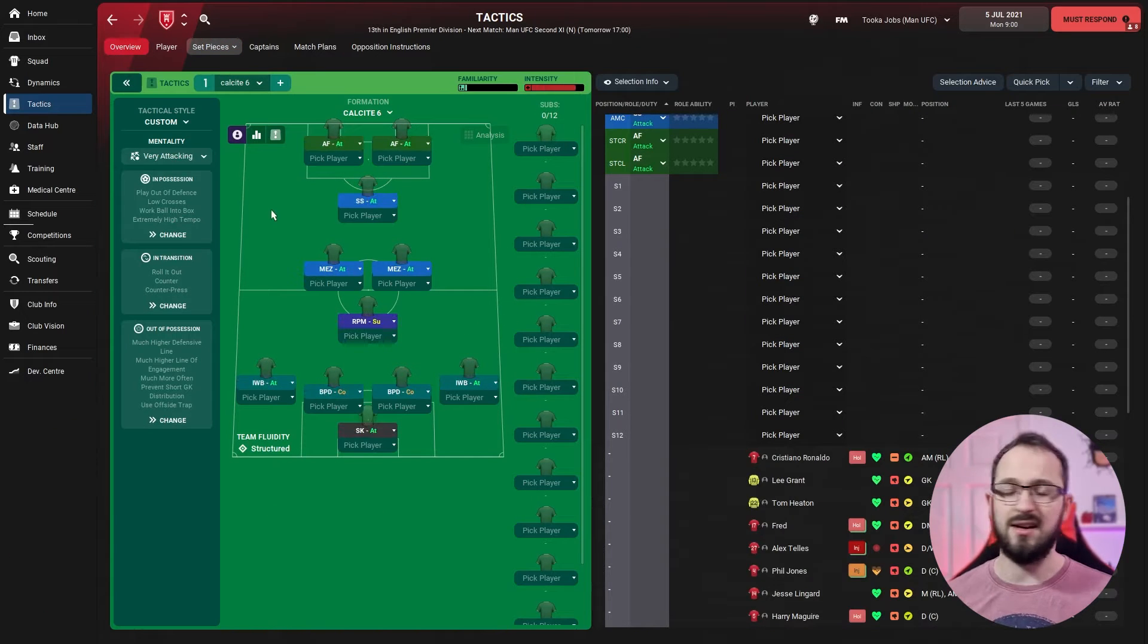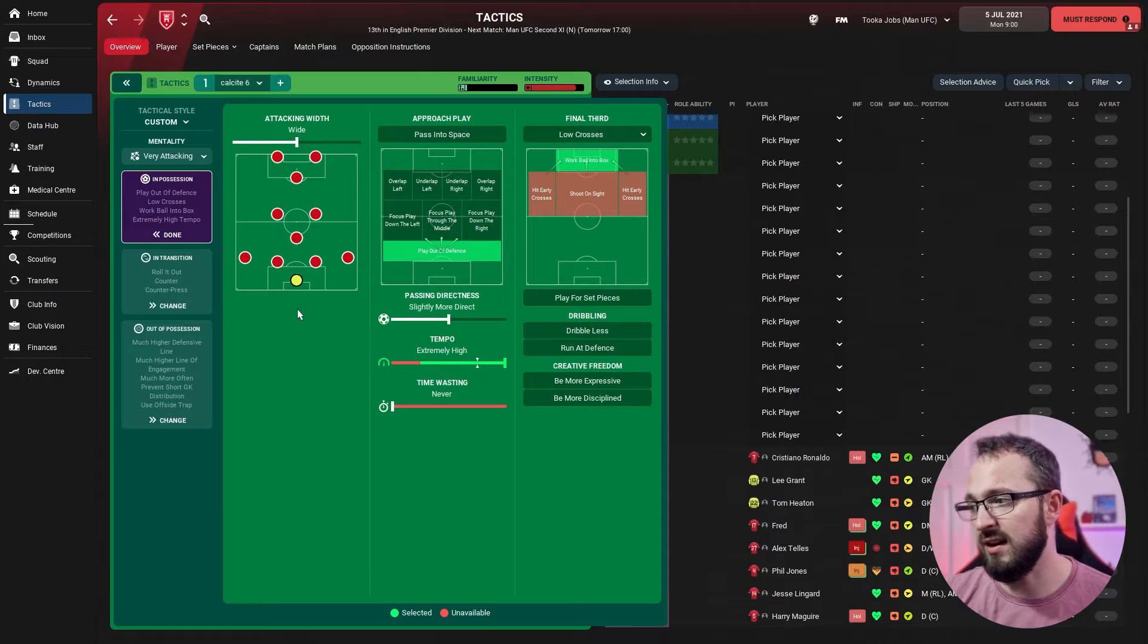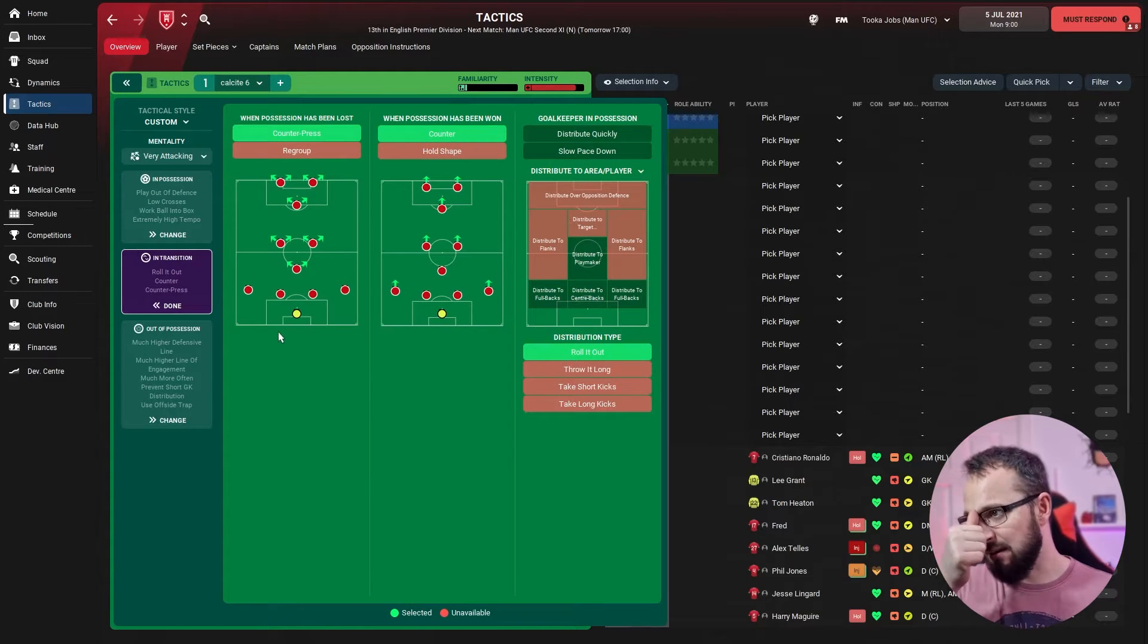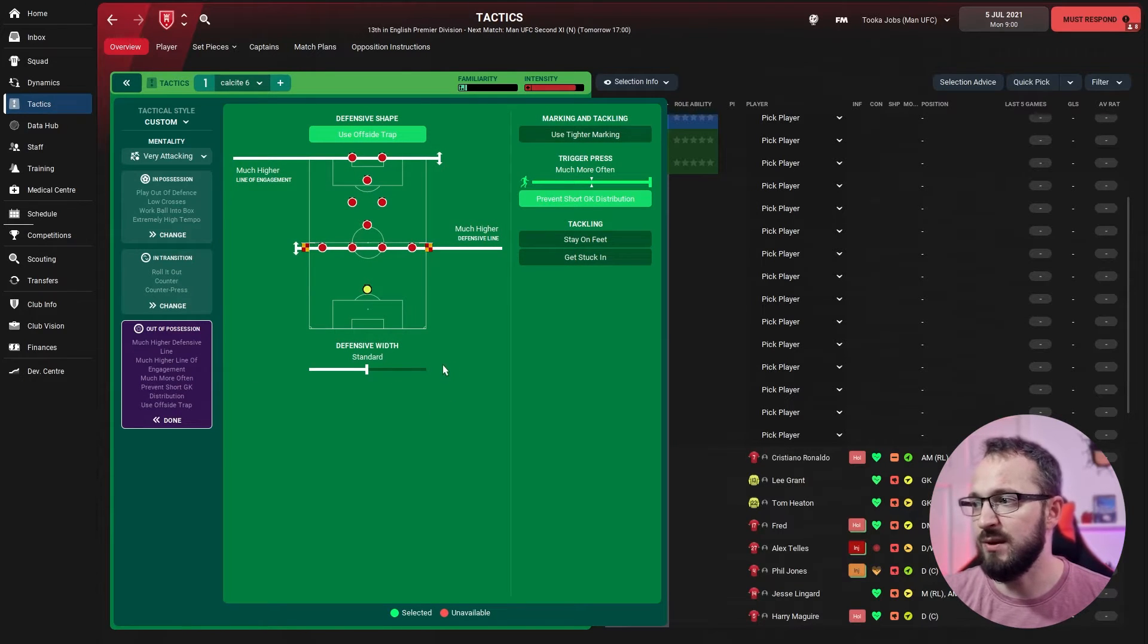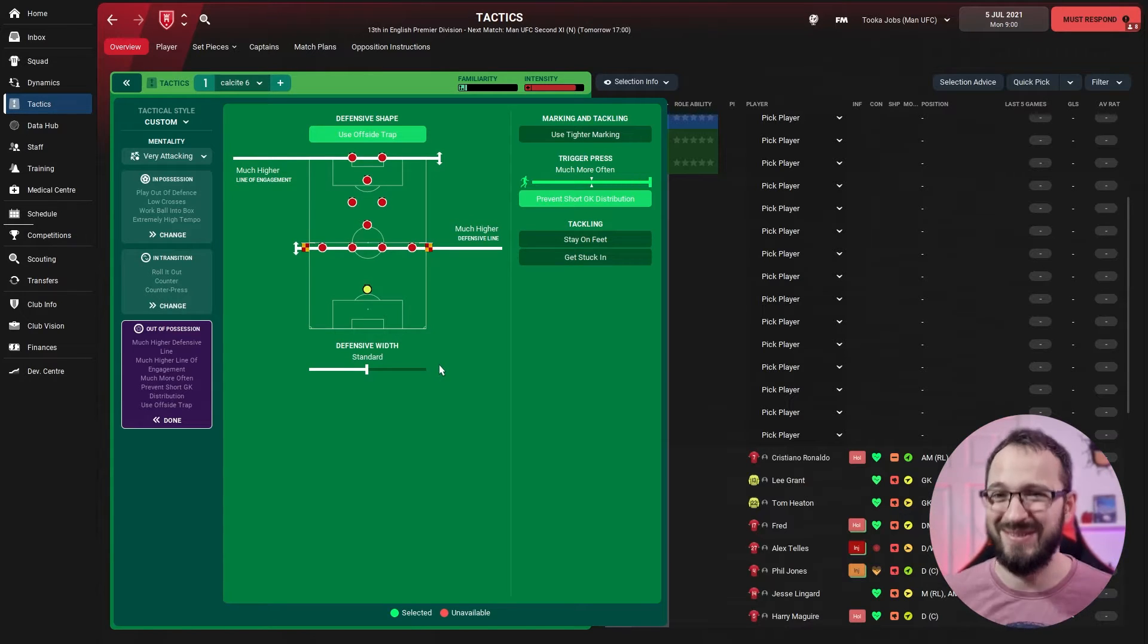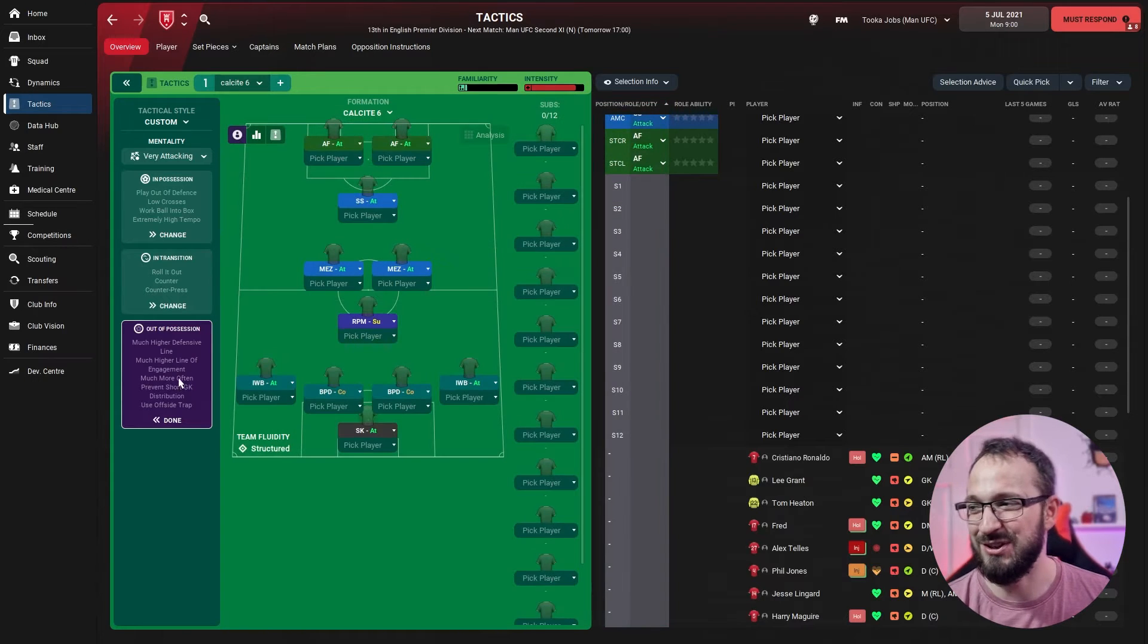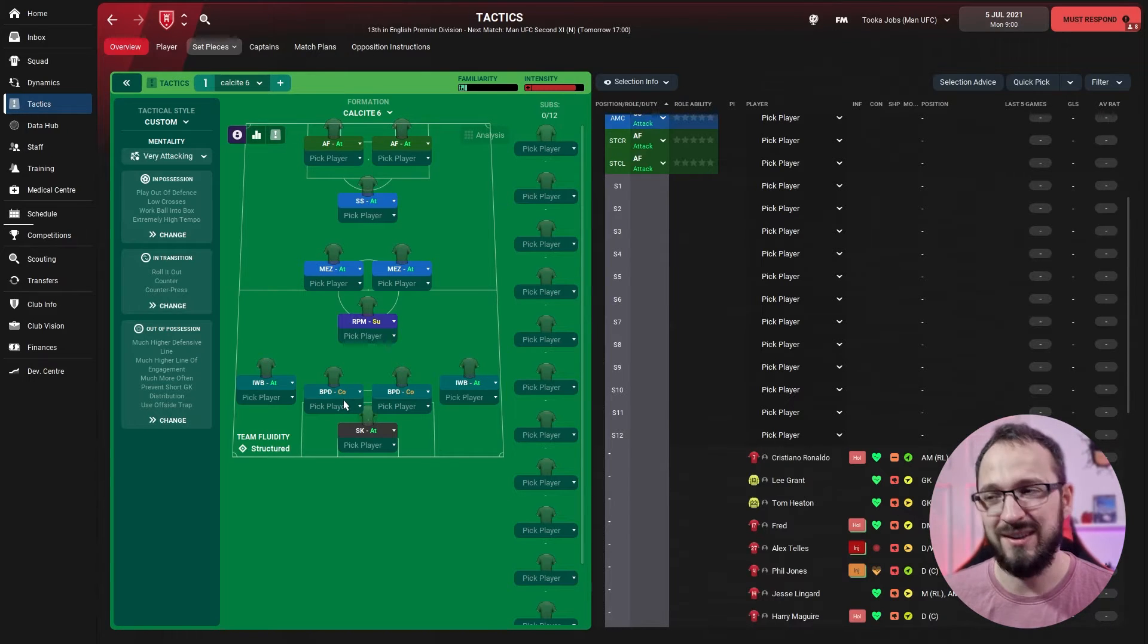Back to the tactic. Obviously the mentality is very attacking. In possession, attacking width is wide, play out of defense, slightly more direct on the passing directness with a high tempo, low crosses in the final third and work ball into box. In transition, counter pressing, counter, and roll out for the goalkeeper distribution. Out of possession, you are using the offside trap with a much higher line of engagement, much higher defensive line. So not only are you very attacking, everything is pushed right up. This is attacking elite tactic into it. Much more often on the trigger press and prevent short goalkeeper distribution.